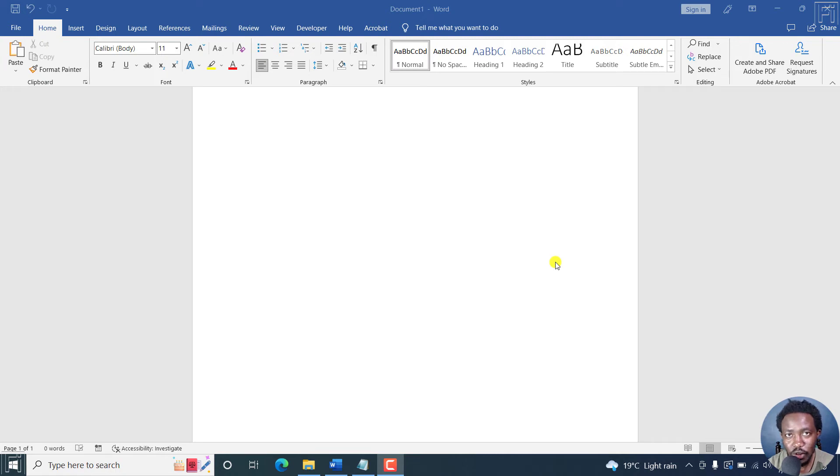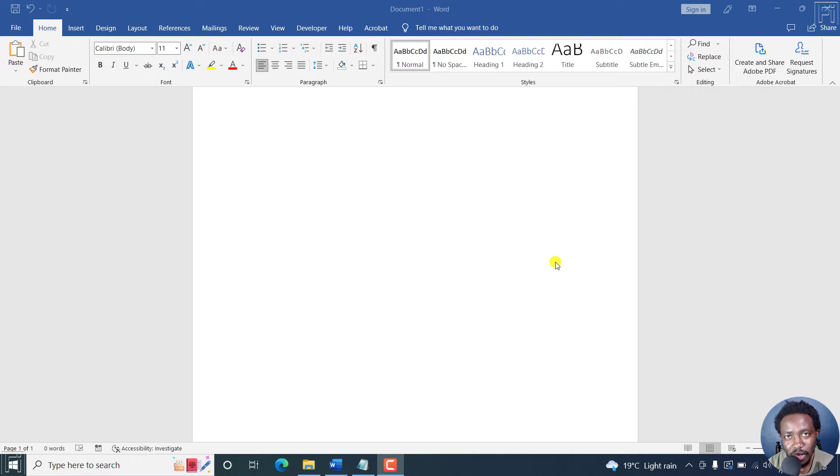In this video, I'll show you how to crop a picture into a circle or any shape in Microsoft Word. Welcome to this video. My name is David and I hope you're well wherever you are around the world.